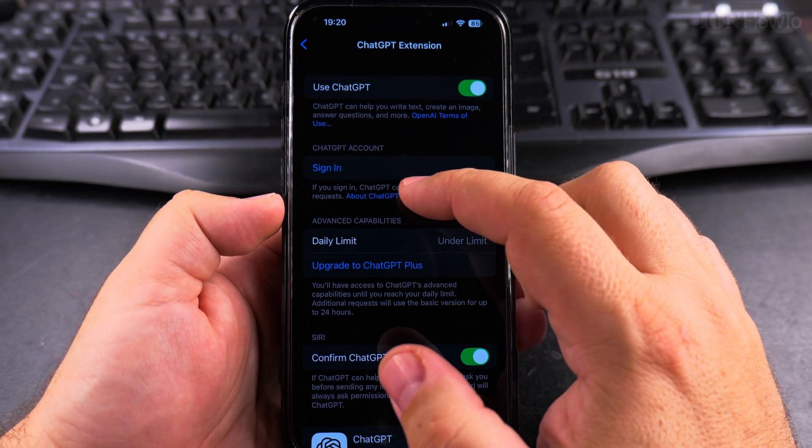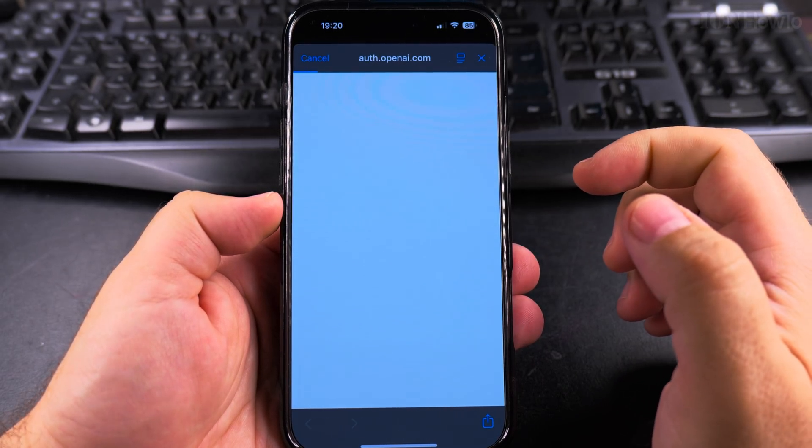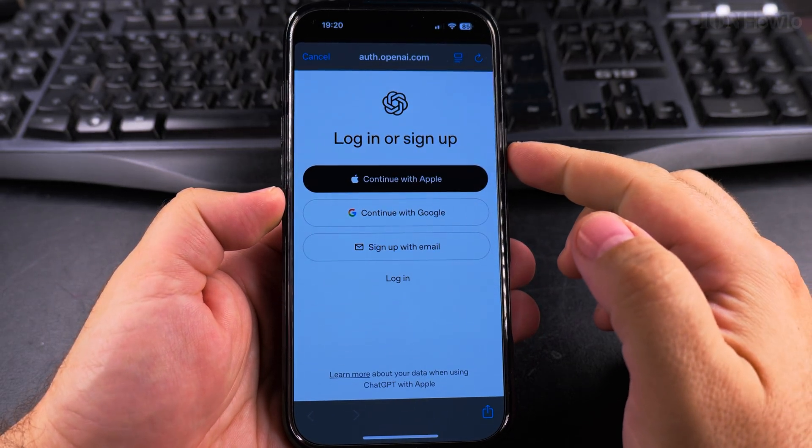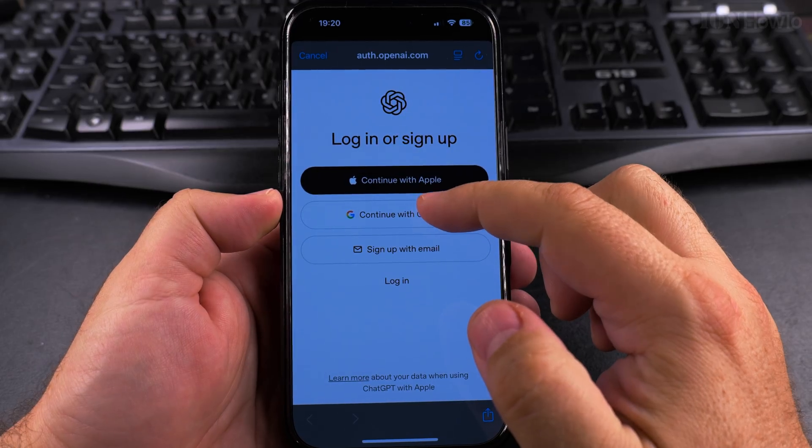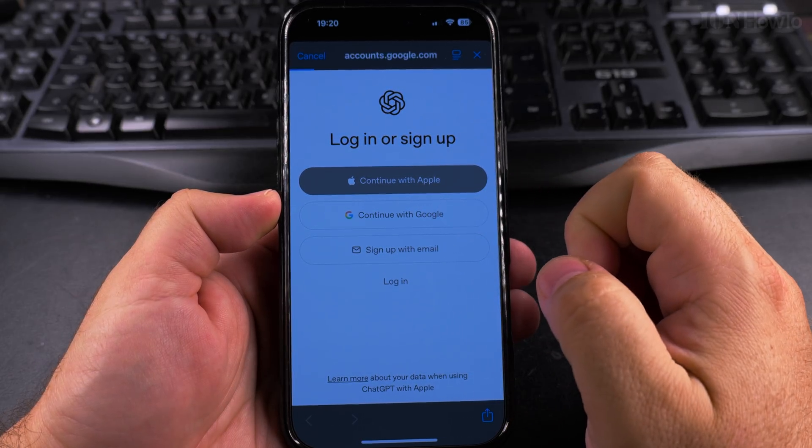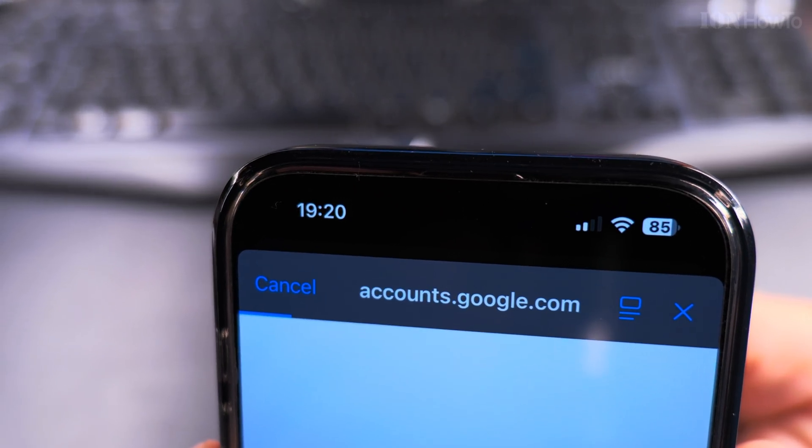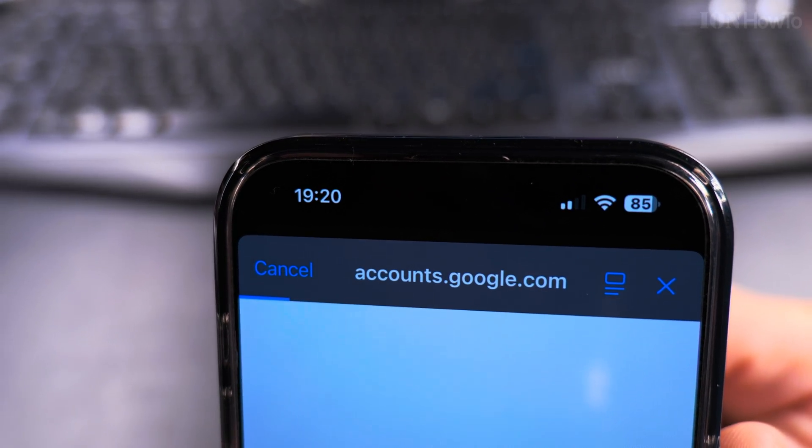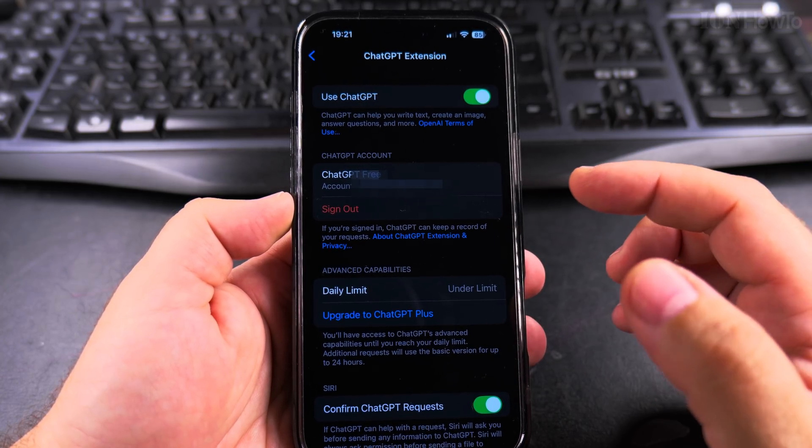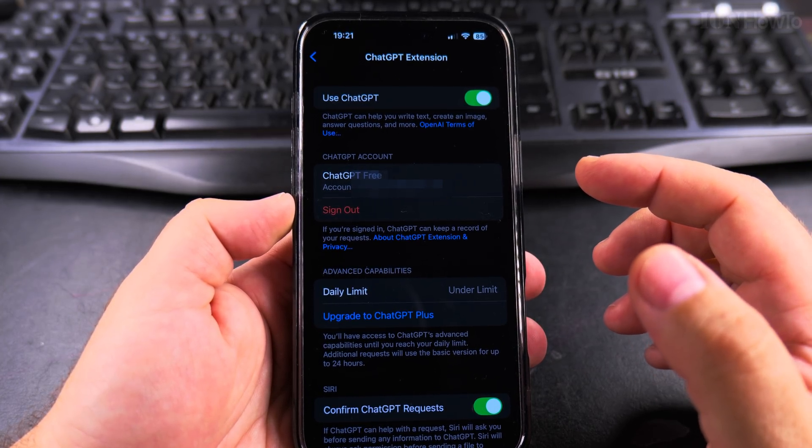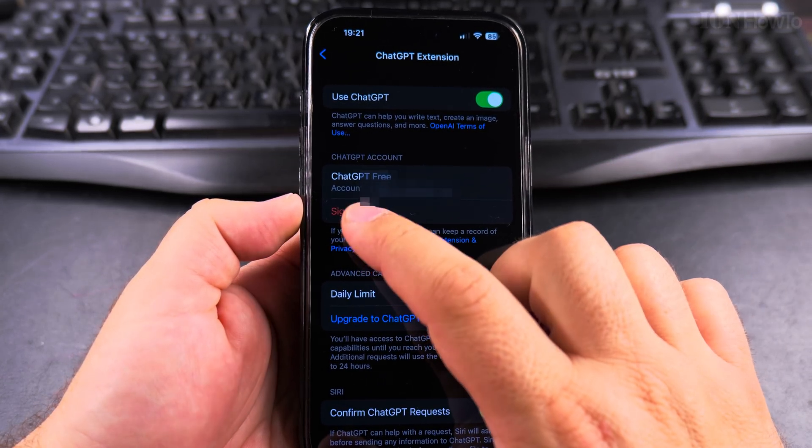You can also sign in to ChatGPT. So I could sign in, and that will open the OpenAI auth. I am signed in with my Google account and I can use ChatGPT extensions right now.